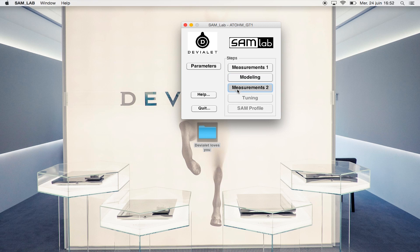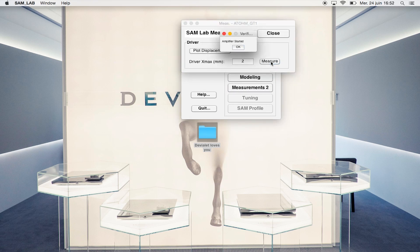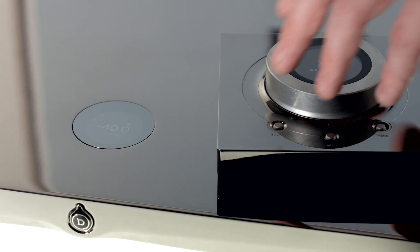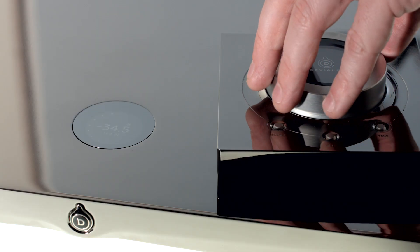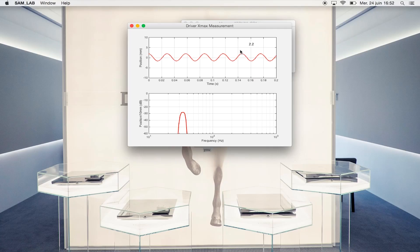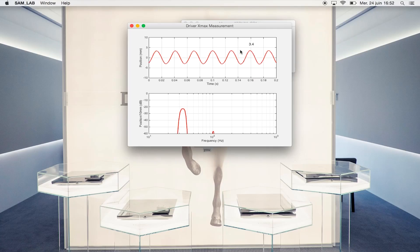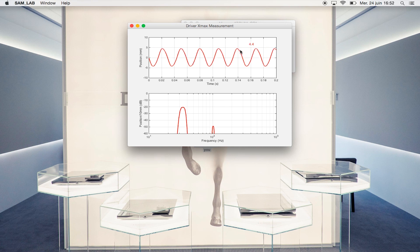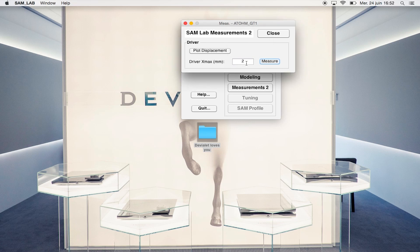Once we have obtained the curves, let's determine how far the woofer can go by measuring the X-Maxx. It determines the displacement protection we will set, meaning the upper limit that the driver won't surpass. We slowly add volume until the value on the top right-hand corner turns red. This is the maximum value where the driver displacement turns linear. Let's write down this value.